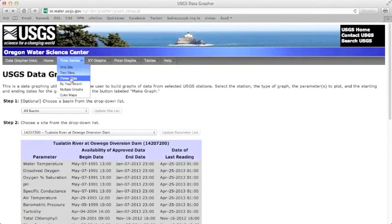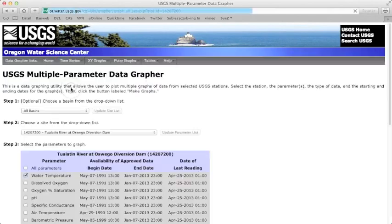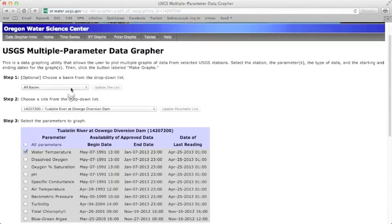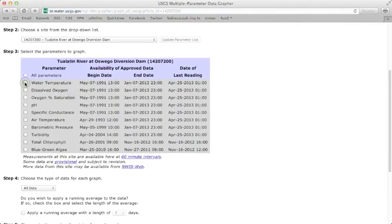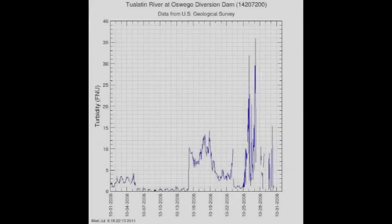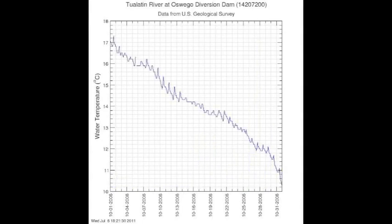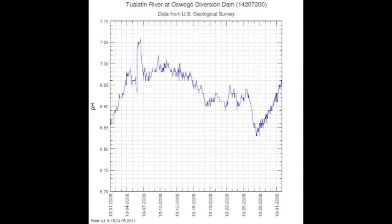The multiple graphs feature plots graphs for multiple parameters for a specific time period. For example, you can plot turbidity, temperature, and pH for October 2006 without having to redo the one-site tool three separate times for three different parameters.